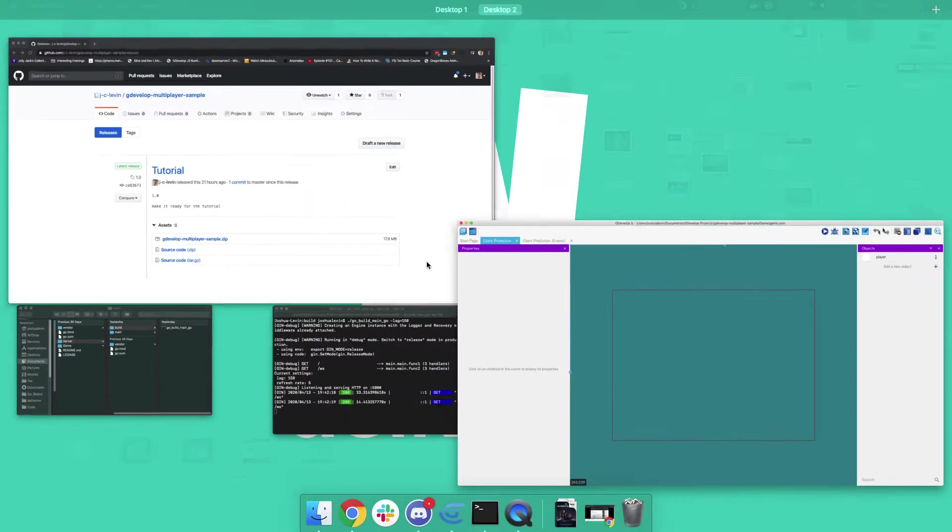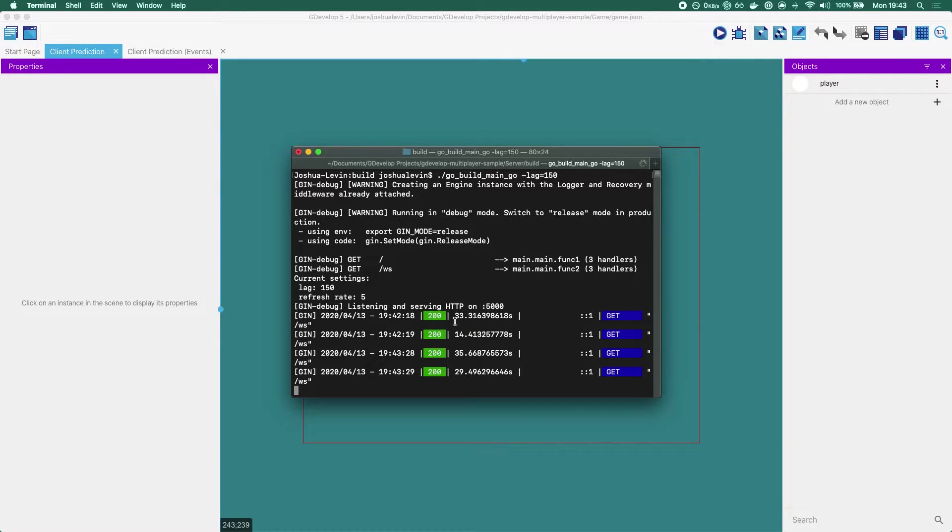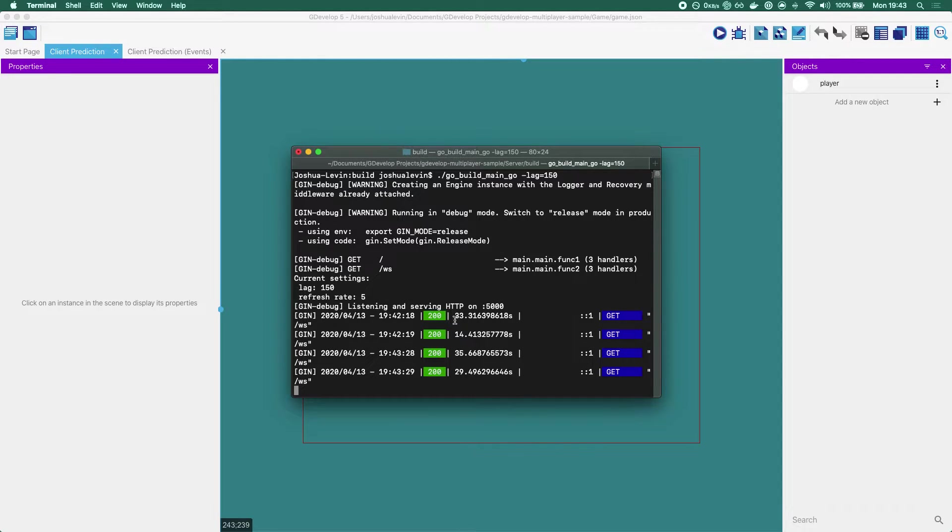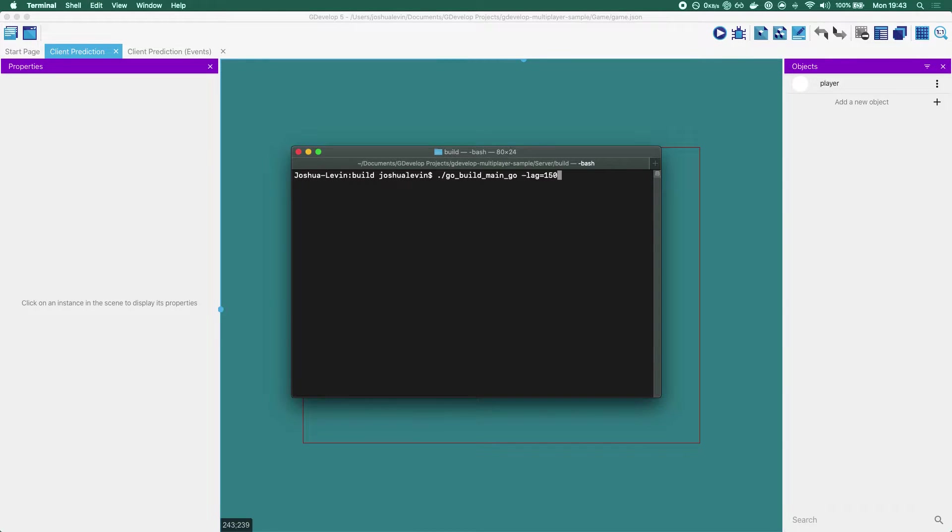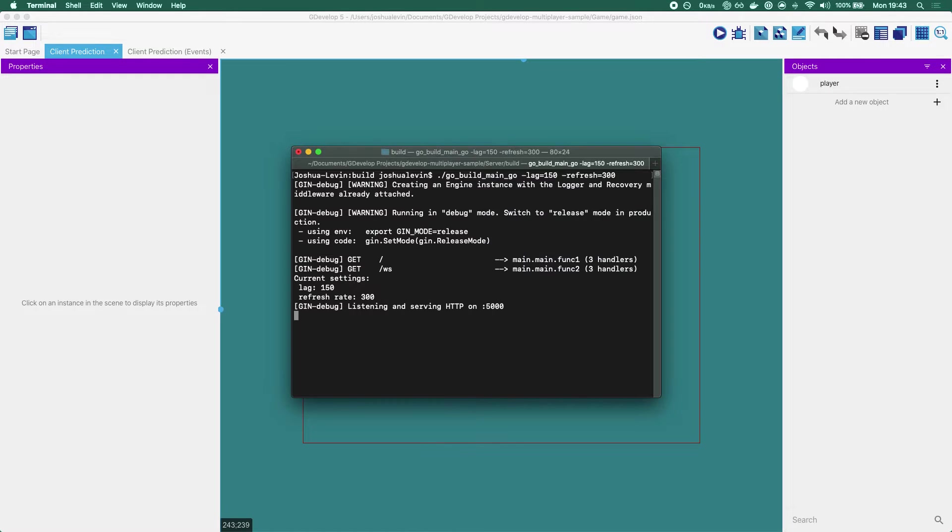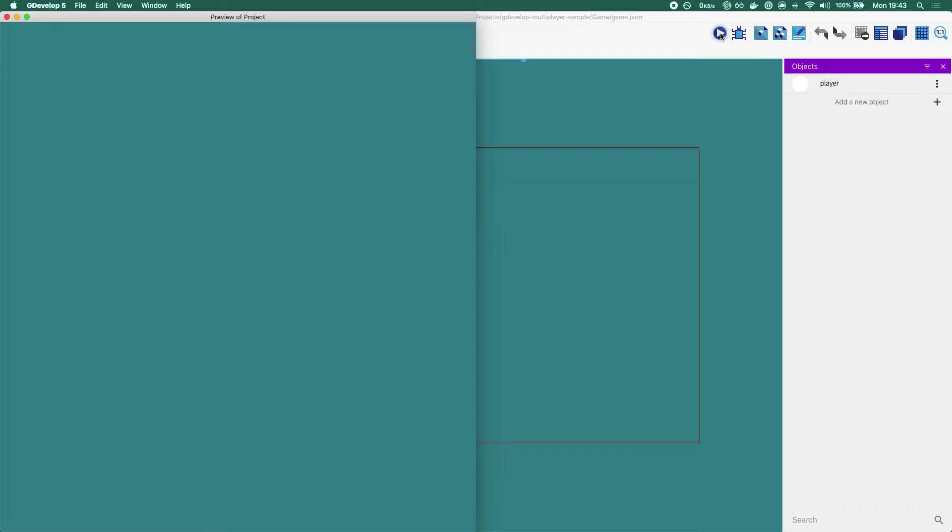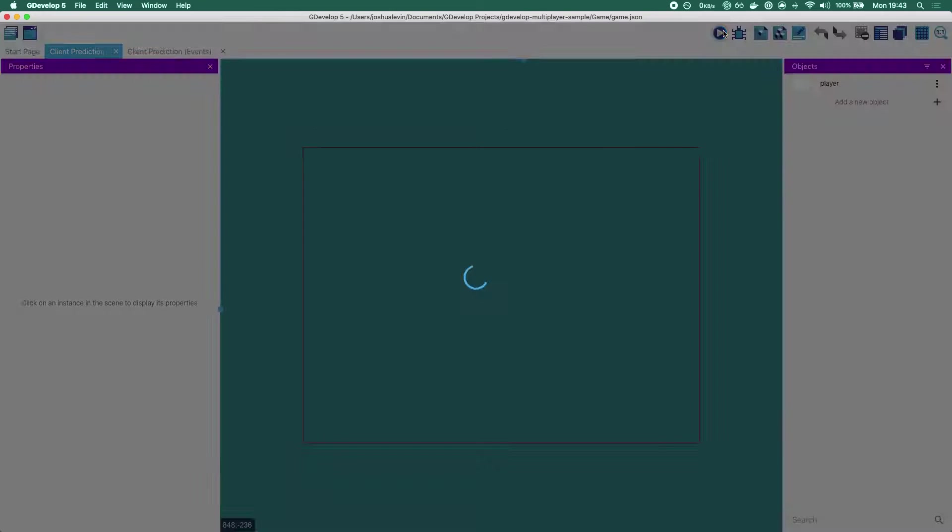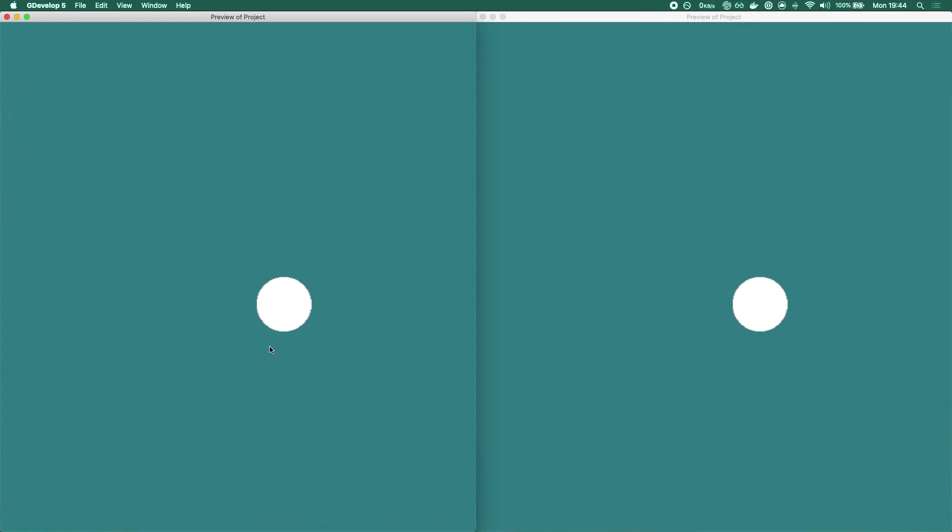But what happens if the server isn't sending messages as fast? See right now, our server is sending a message every five milliseconds, that's what refresh rate is. But if you have an authoritative server, it might send anywhere from 30 messages a second to like four messages a second. Well, how does that look then? If we set our refresh rate, instead of being every five milliseconds to every 300 milliseconds, this is the experience that we are about to unleash on ourselves.